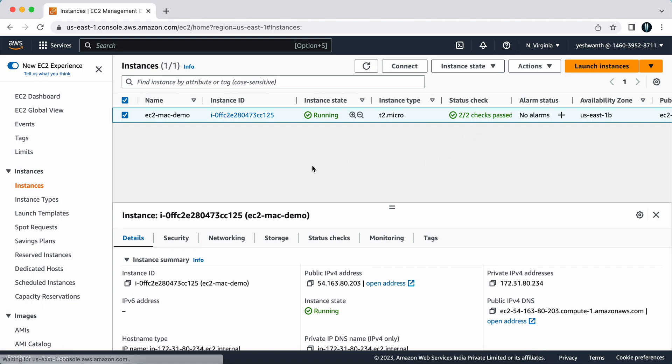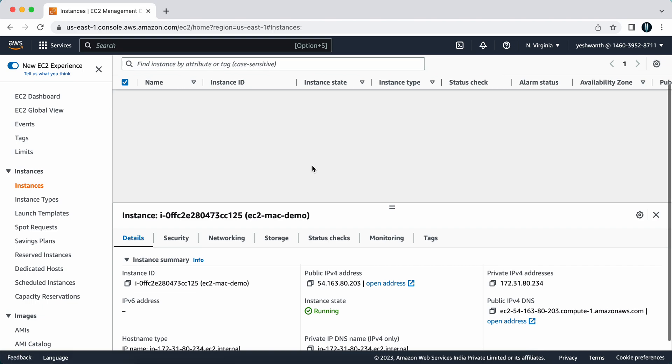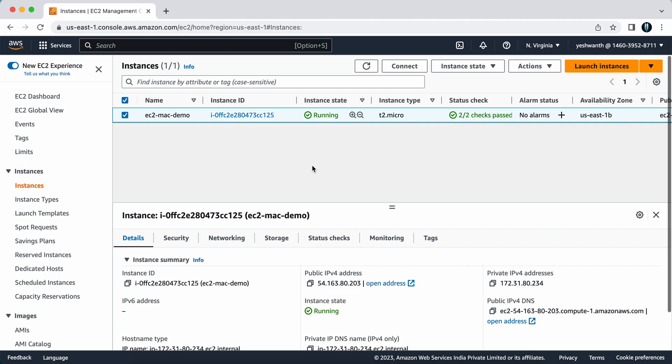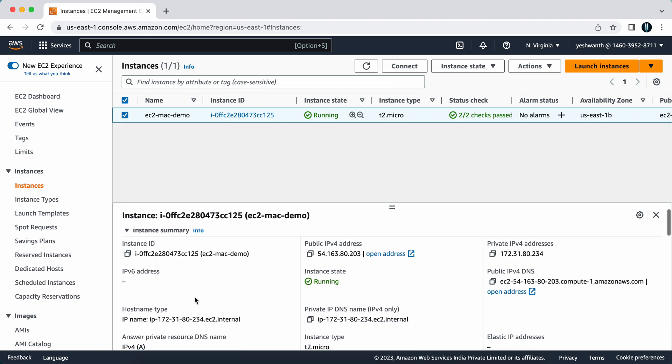If you want to see the details, this is my instance ID, this is my public address, and this is my private IPv4 address.